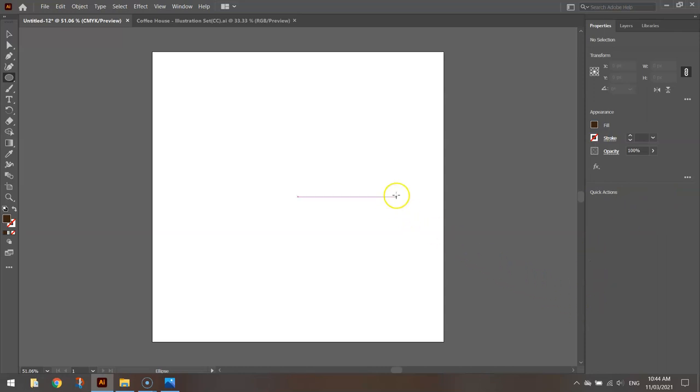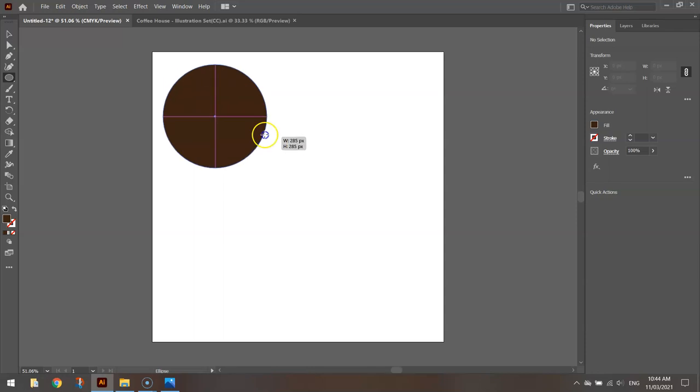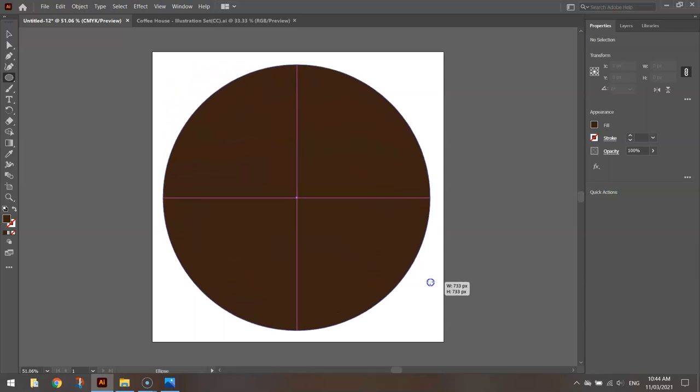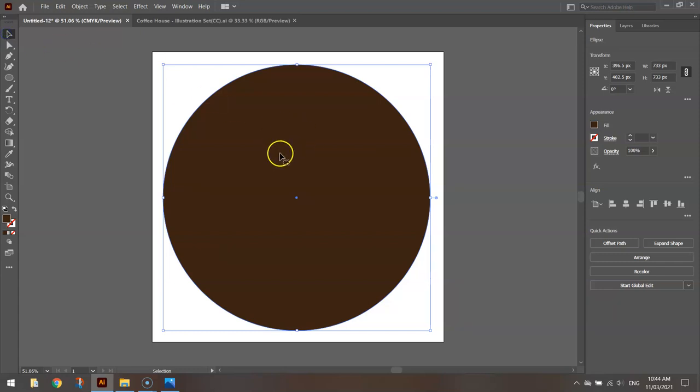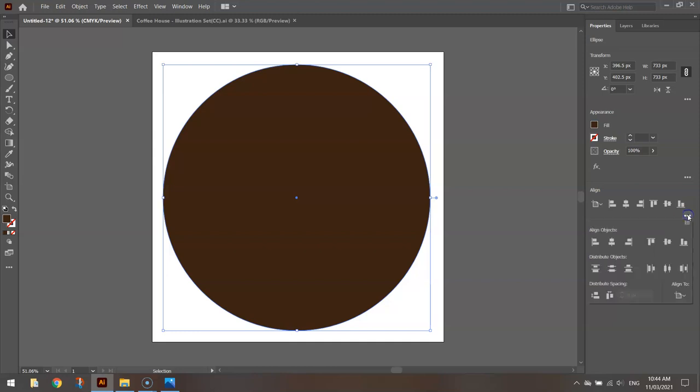When you're ready to go, hold down shift, click and drag across the screen and you'll get a nice big brown circle. Now using your selection tool, you can click on that and we want to center it in the middle of the page. Probably the best way to do it is go to the align section here in your properties tab. Just hit those little three dots in the bottom right corner of that tab and make sure the align to section at the bottom is aligned to the artboard.